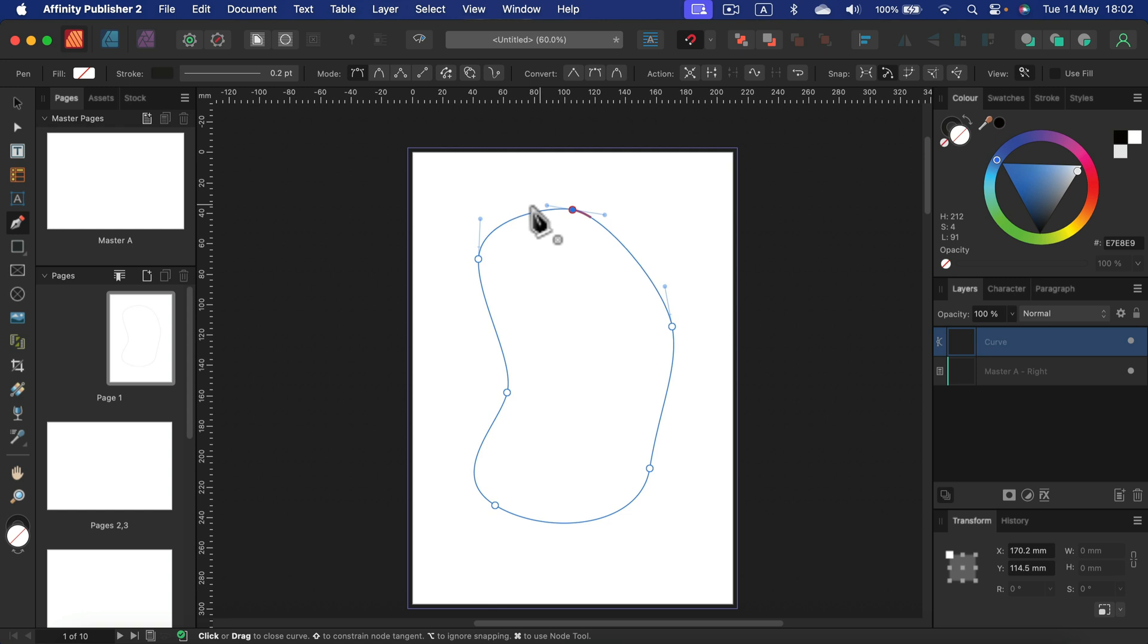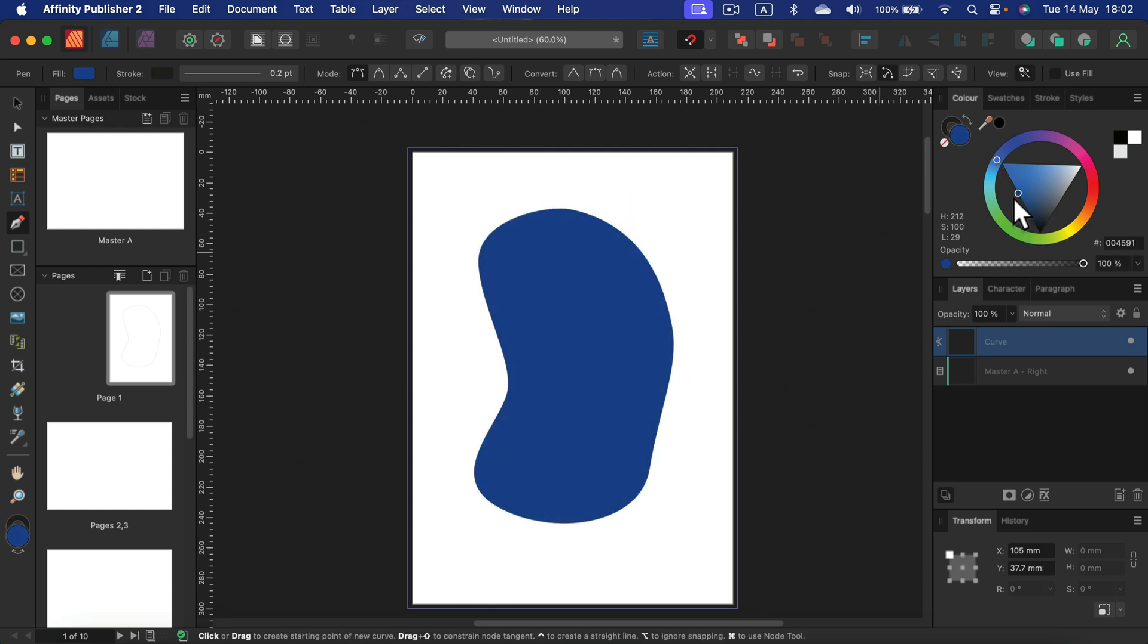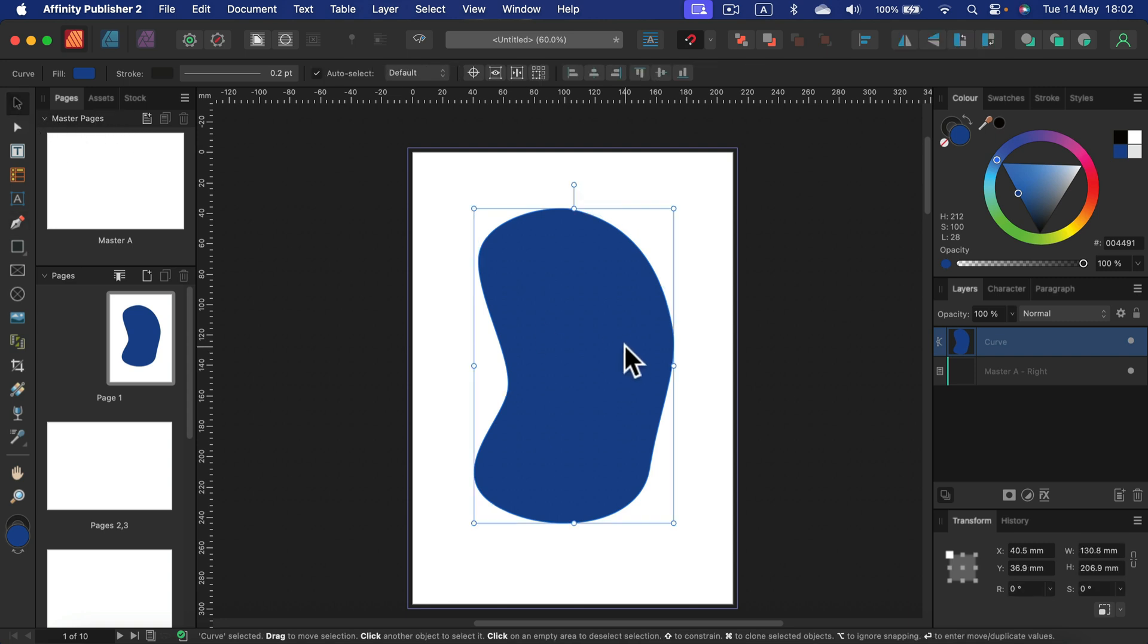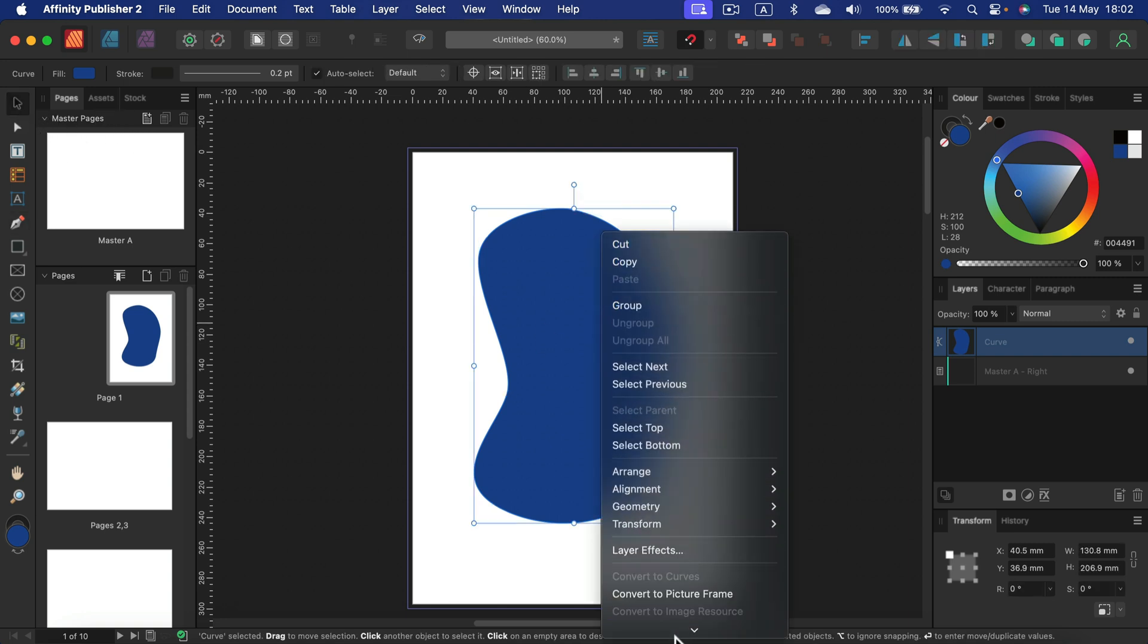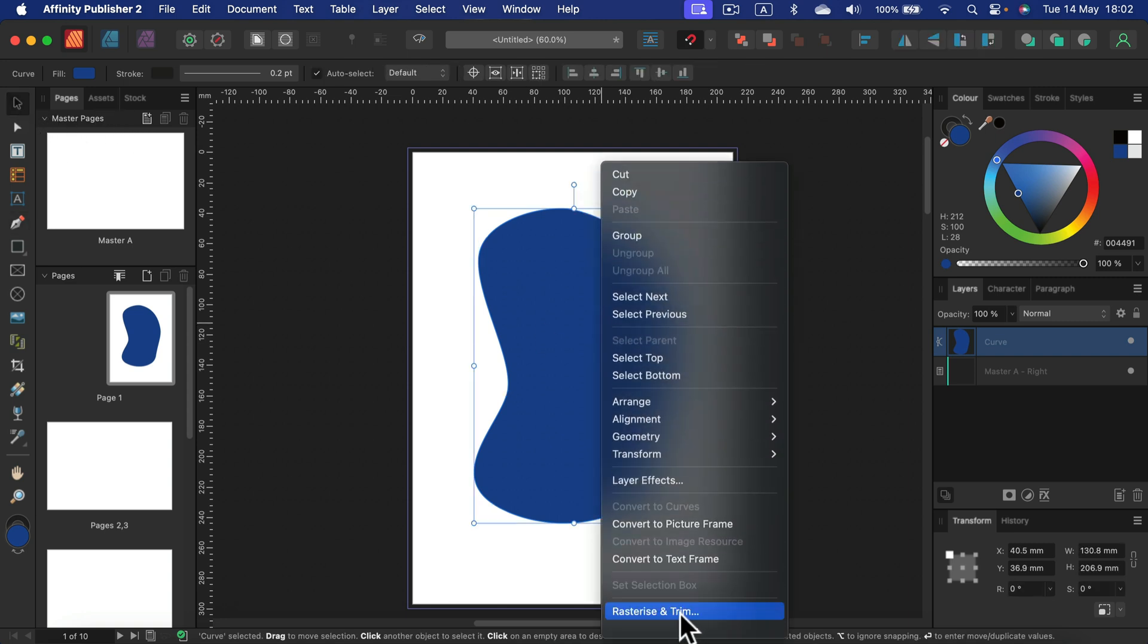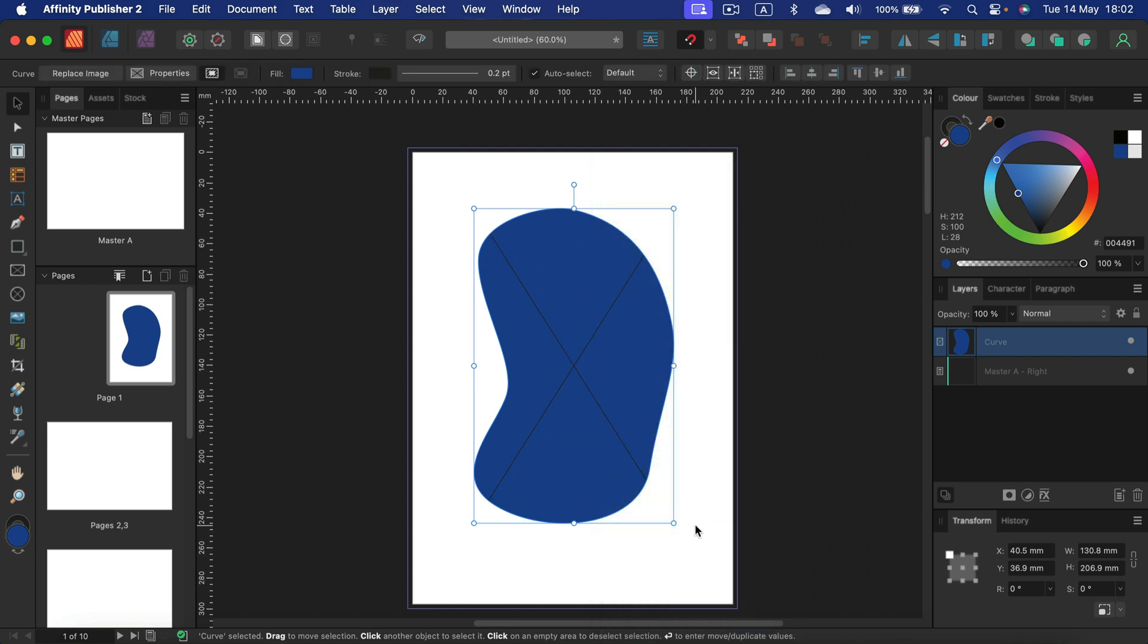Right, whatever you want, just a vector shape like this. All right, we got a vector shape, and now I can right-click on it and I can convert this to picture frame. Take a look. Now I can use the replace image to put image inside.